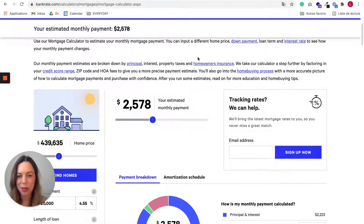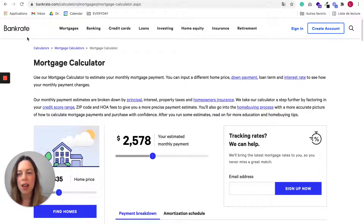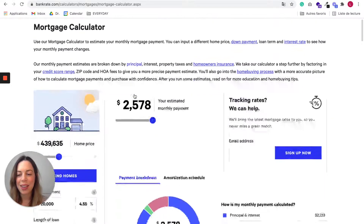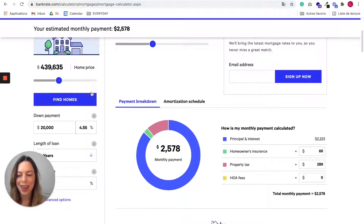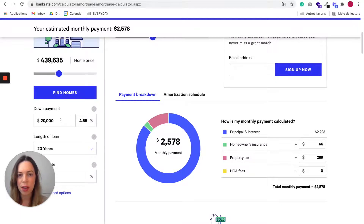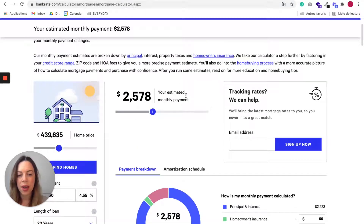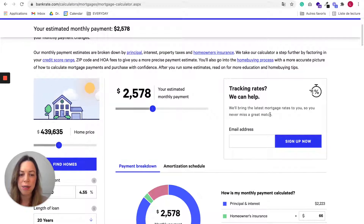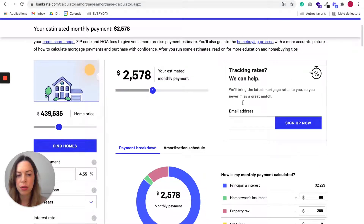B2C companies also use this kind of calculators. Here we have a mortgage calculator by Bankrate. It allows users to choose a home price, to tell what kind of down payment they have, the length of the loan, their interest rates, and to see their estimated monthly payments. Here it is a lead magnet because they encourage people to sign up to their newsletter to know the latest mortgage rates.